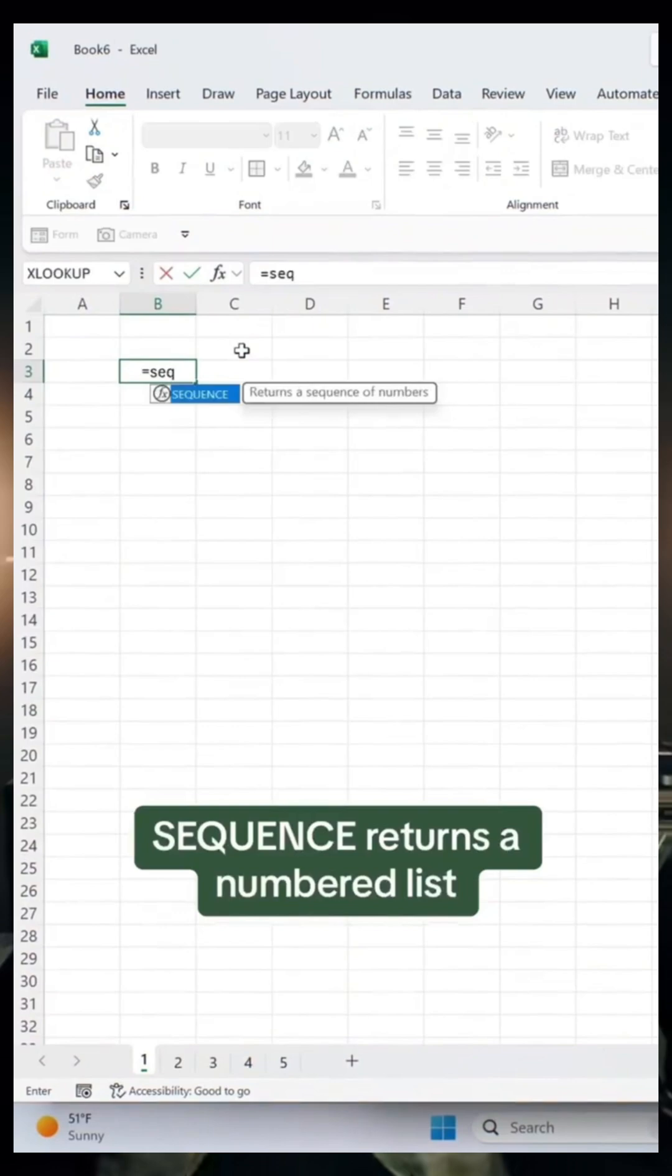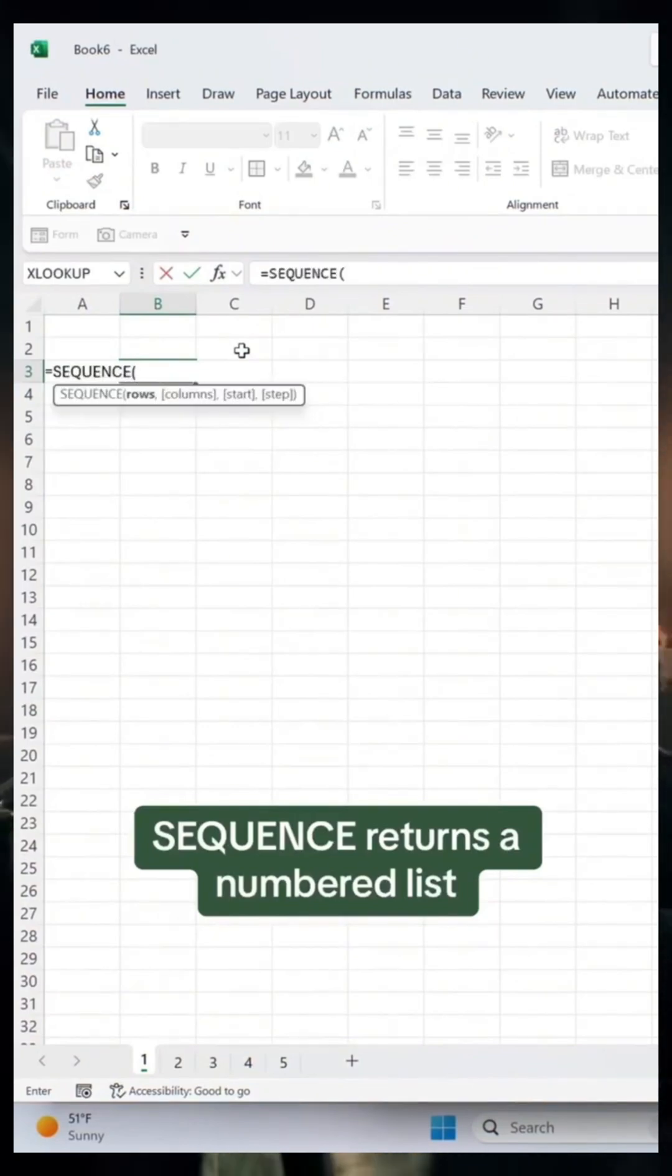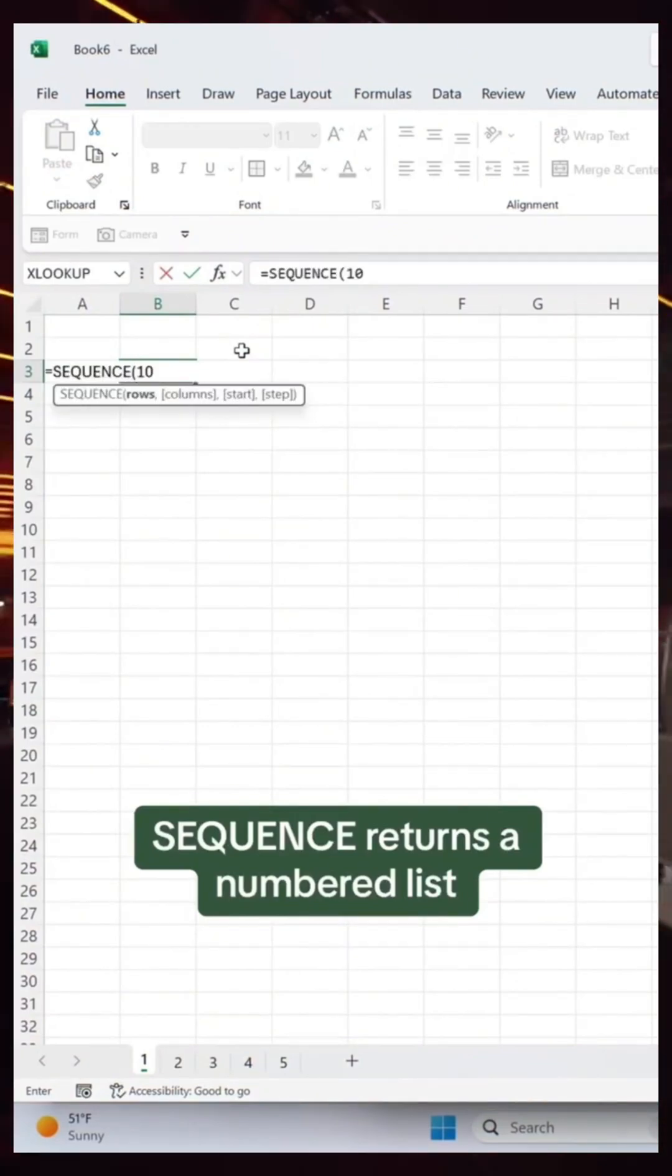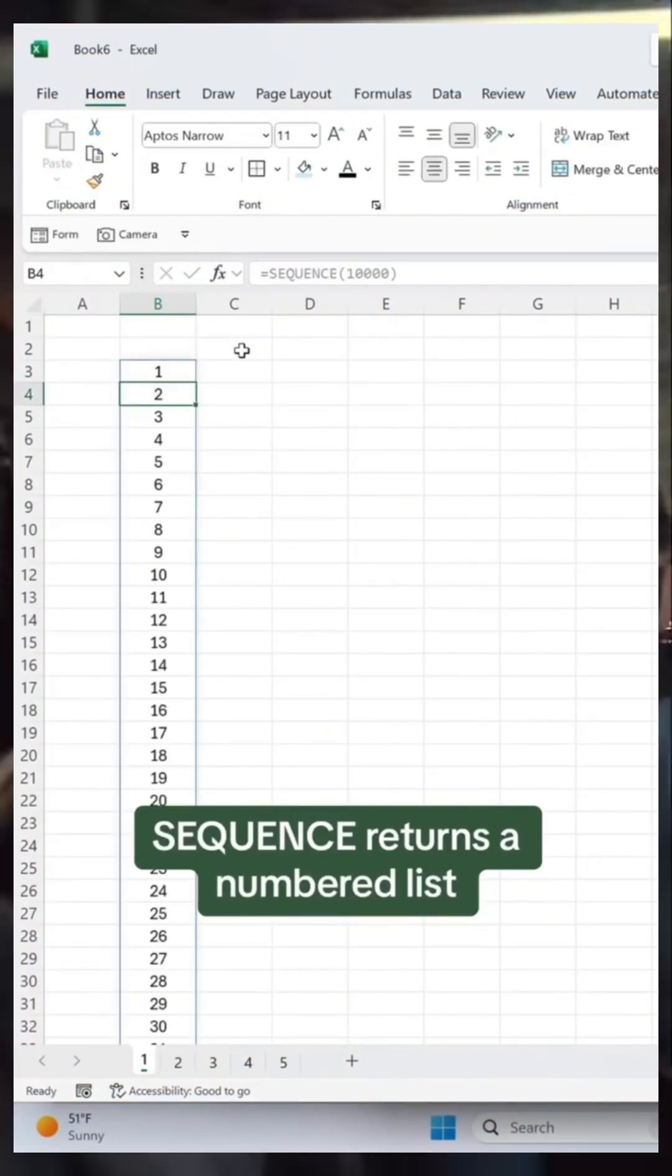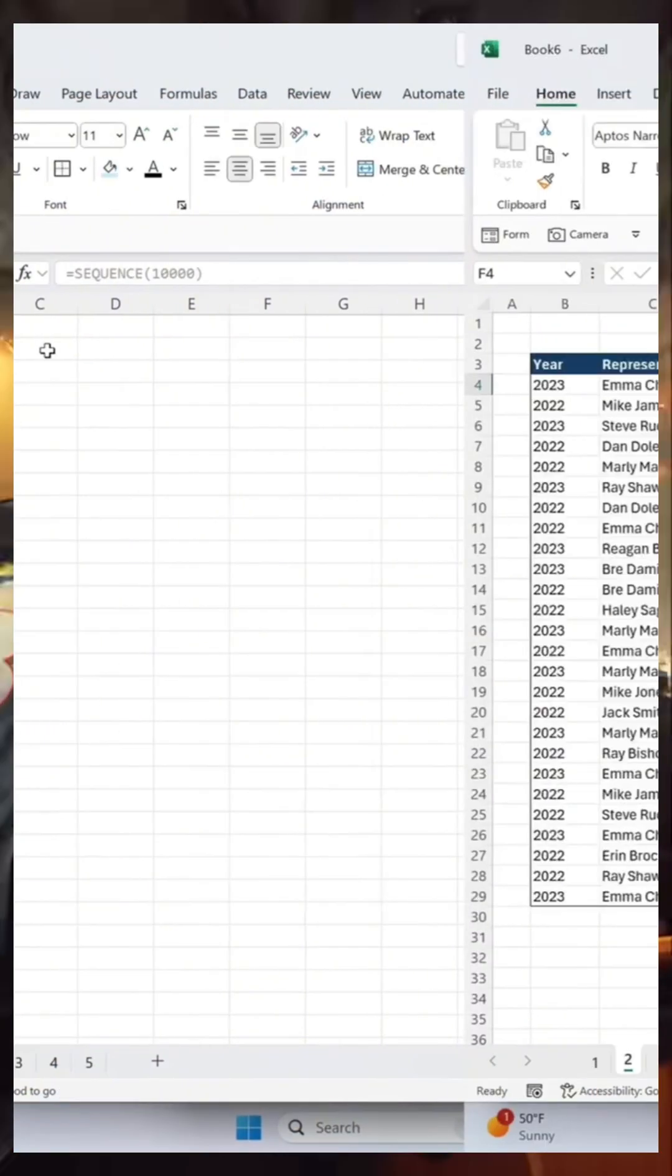The Sequence function returns a numbered list. Just enter the number of rows you want in your list and that's it.